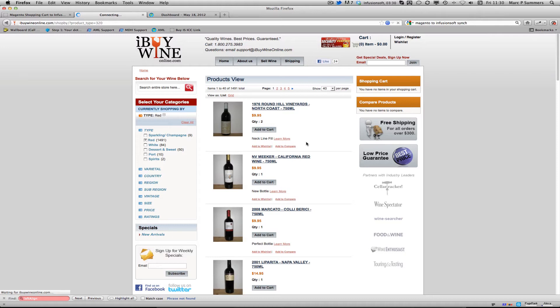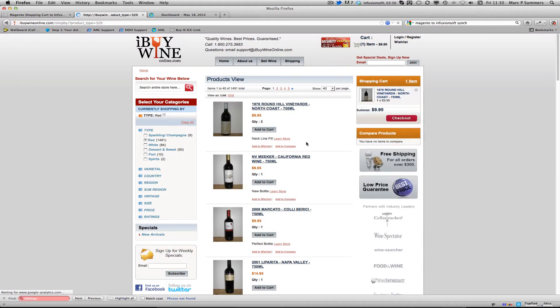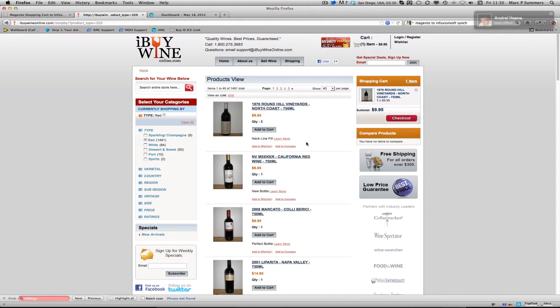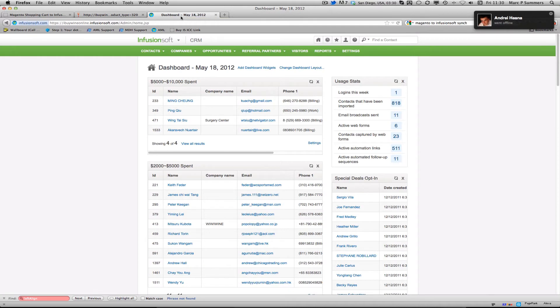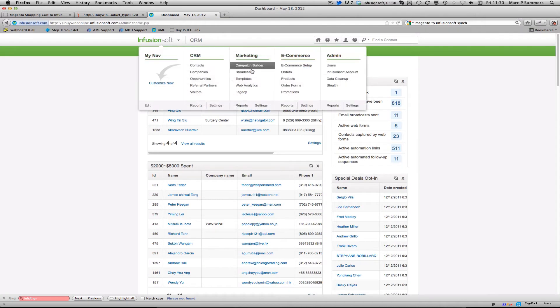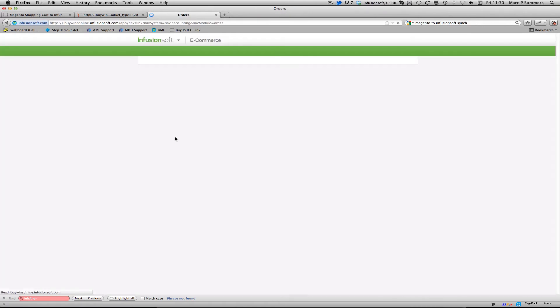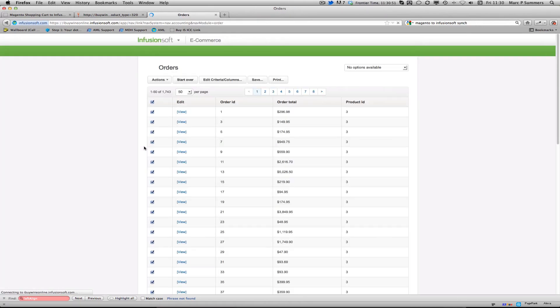Once we check out with Magento it debits a card in the normal way and then it imports that sale into Infusionsoft. So then we can just simply go to Infusionsoft and orders, and we can see the orders that have been imported directly in.